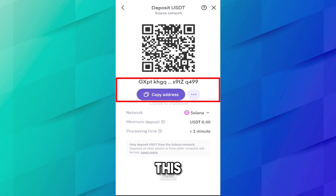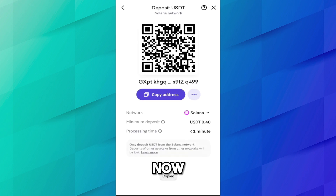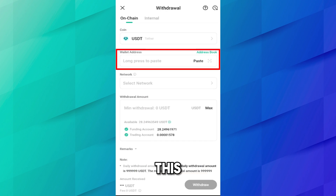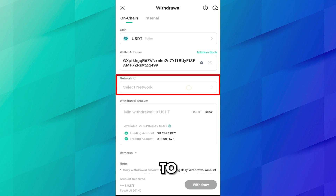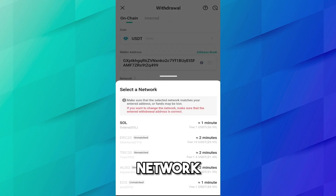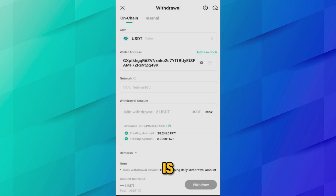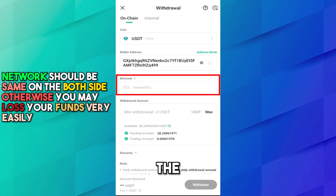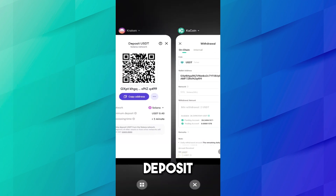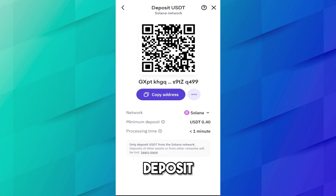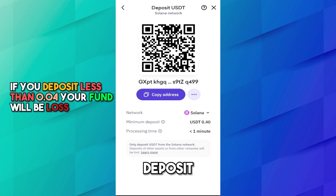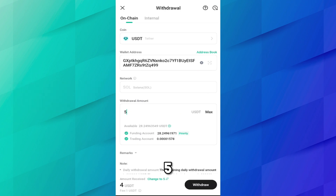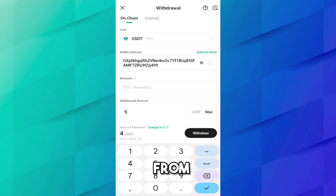Here is your Solana USDT deposit address on Kraken. Copy this address. Now come back to the KuCoin application and paste this address in the wallet address field. The network is automatically selected as Solana, which is correct — the network must be the same on both sides. The minimum deposit is 0.40 USDT, so do not send less than that or your funds will be lost.